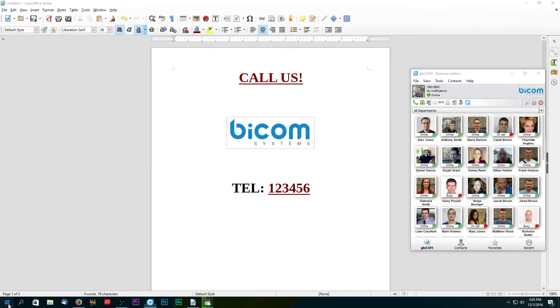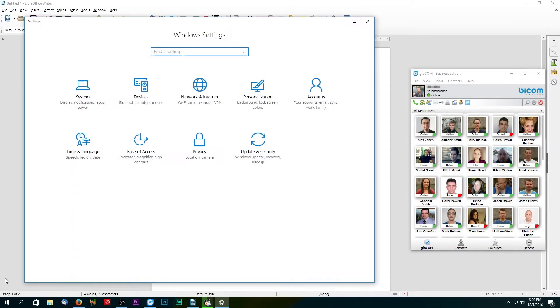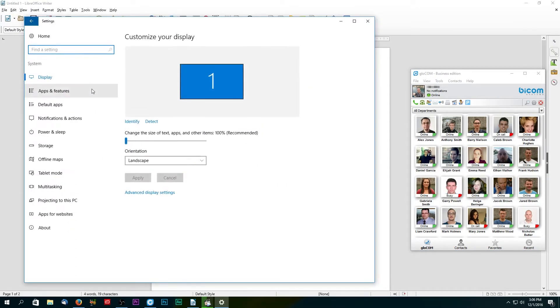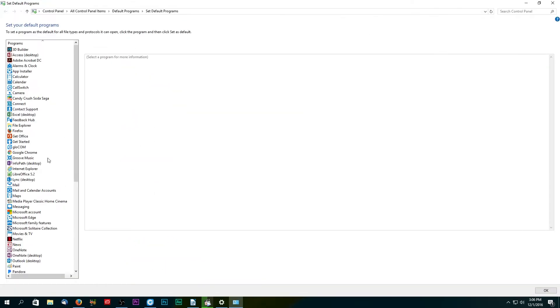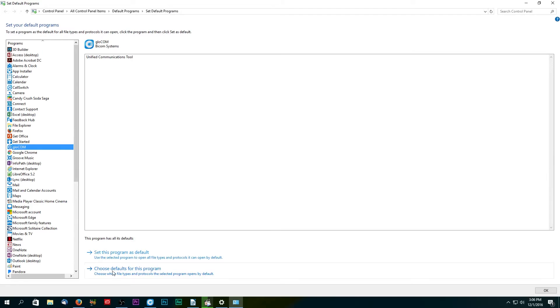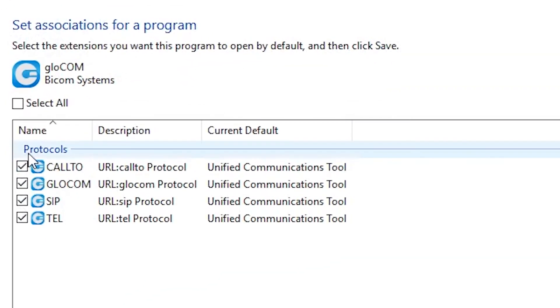In Windows you can choose which protocols Glockom will open by default by navigating to Settings, System, Default Apps and under Set Defaults by App, select Glockom and choose all protocols that you wish to be assigned to Glockom by default.